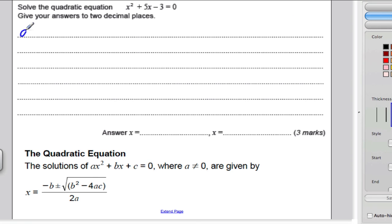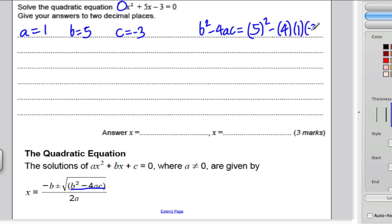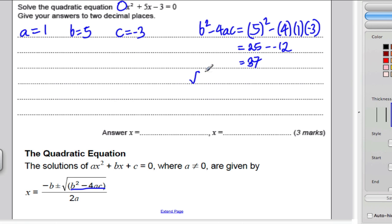Step one: label your a, b, and c. Your a is the number in front of x squared, which is 1. Your b is 5, and your c is negative 3. Work out b squared minus 4ac first: that's 5 squared minus 4 times 1 times negative 3. 5 squared is 25; subtract 4 times 1 is 4; 4 times negative 3 is negative 12. So 25 subtract negative 12 is 25 plus 12, which is 37. Therefore the square root of b squared minus 4ac is the square root of 37.